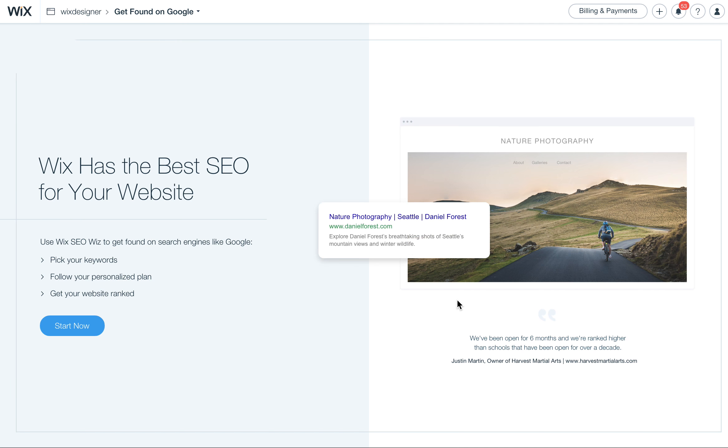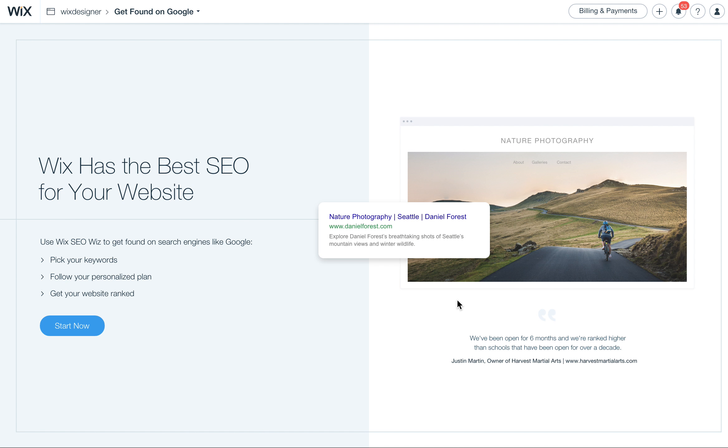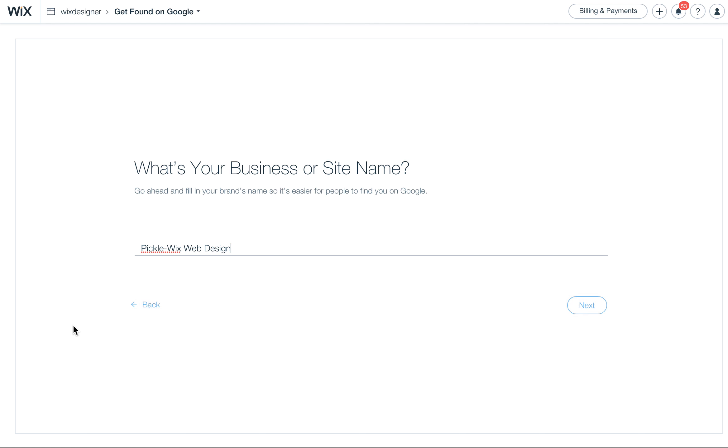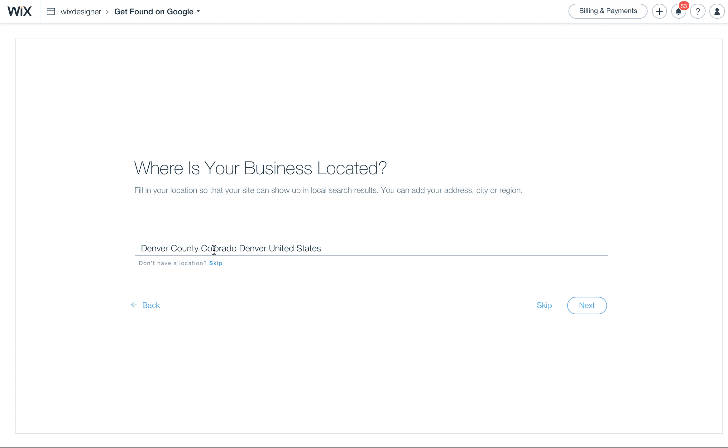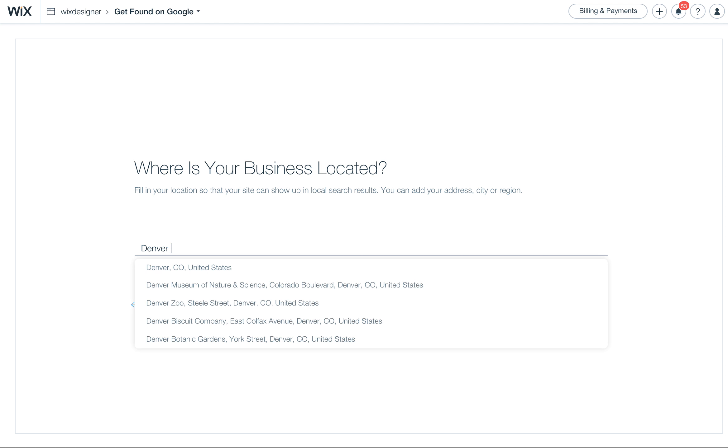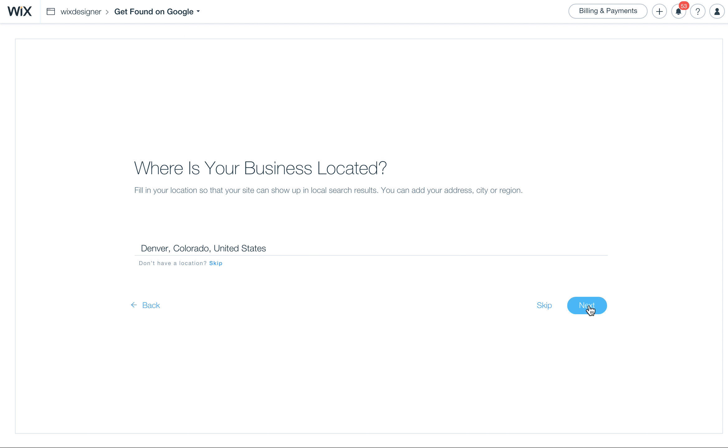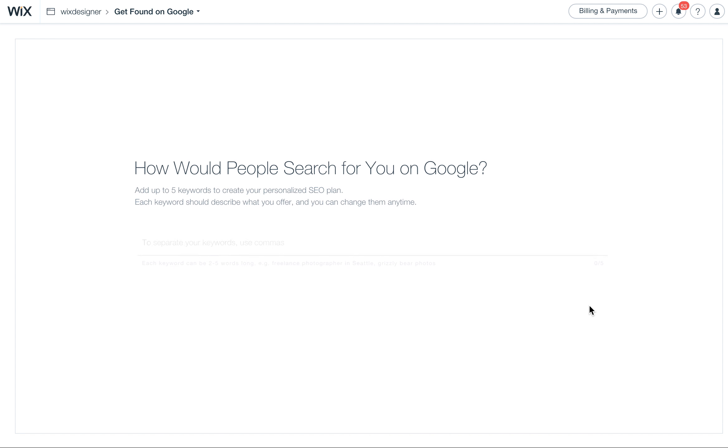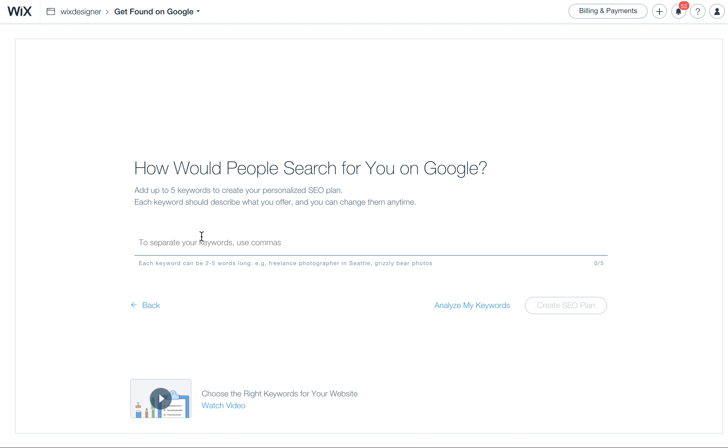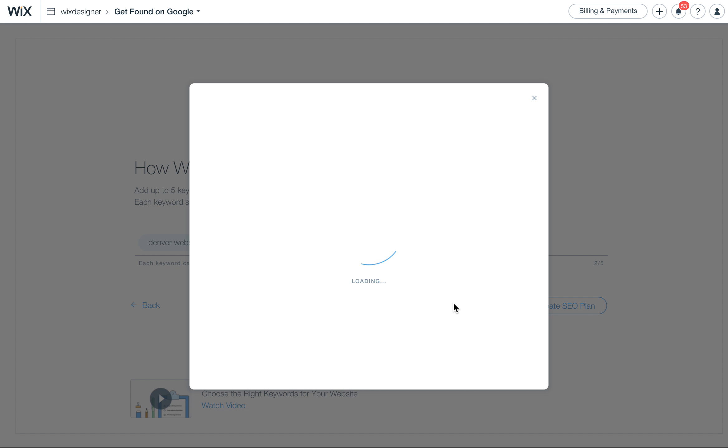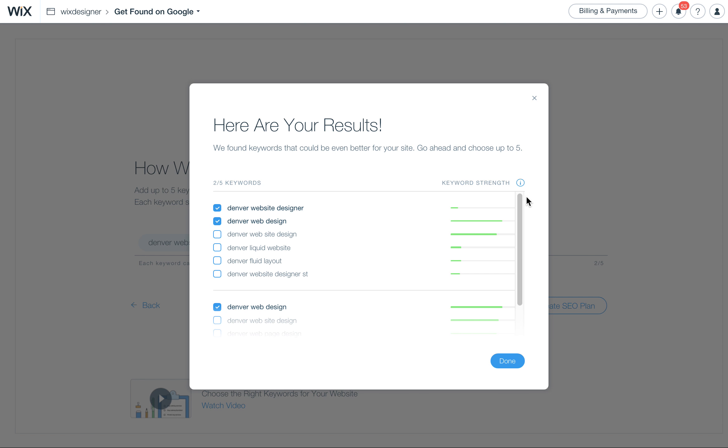This is going to walk you through the general steps to get your site optimized for being found. So what's the name of my business or site name? It's PicoX Web Design. It probably populated that already because I already have my site somewhat optimized. It also knows that I'm already in Colorado, but I'm going to go ahead and confirm that. What are people searching for to find me? Let's say Denver Website Designer, and I'm going to put in a couple: Denver Web Design. Let's see what it says here.